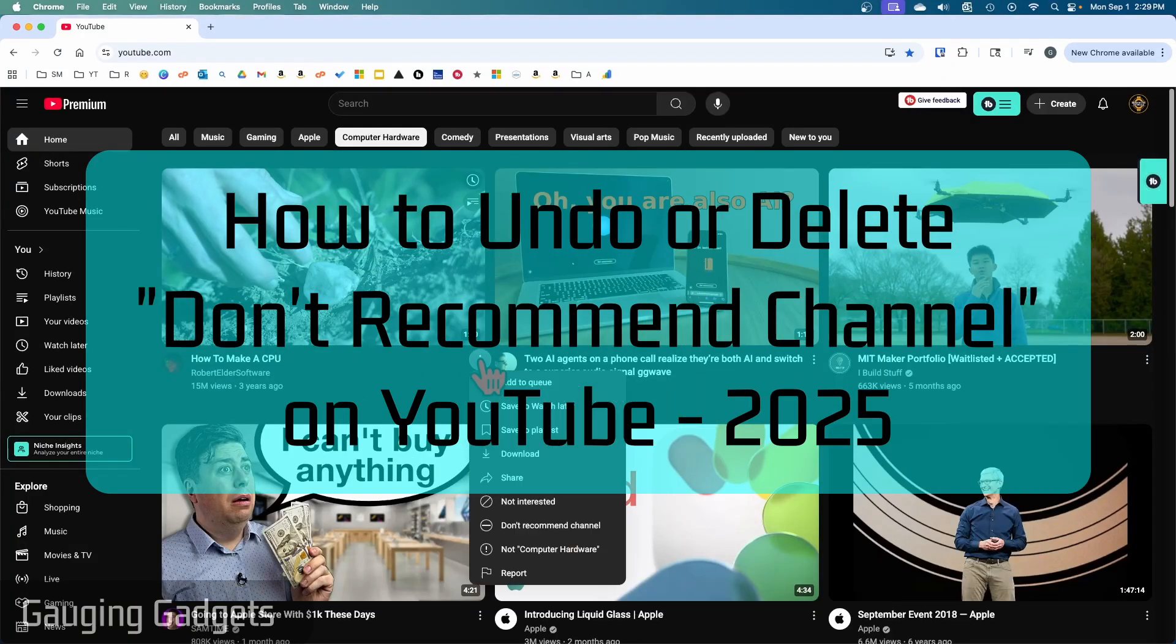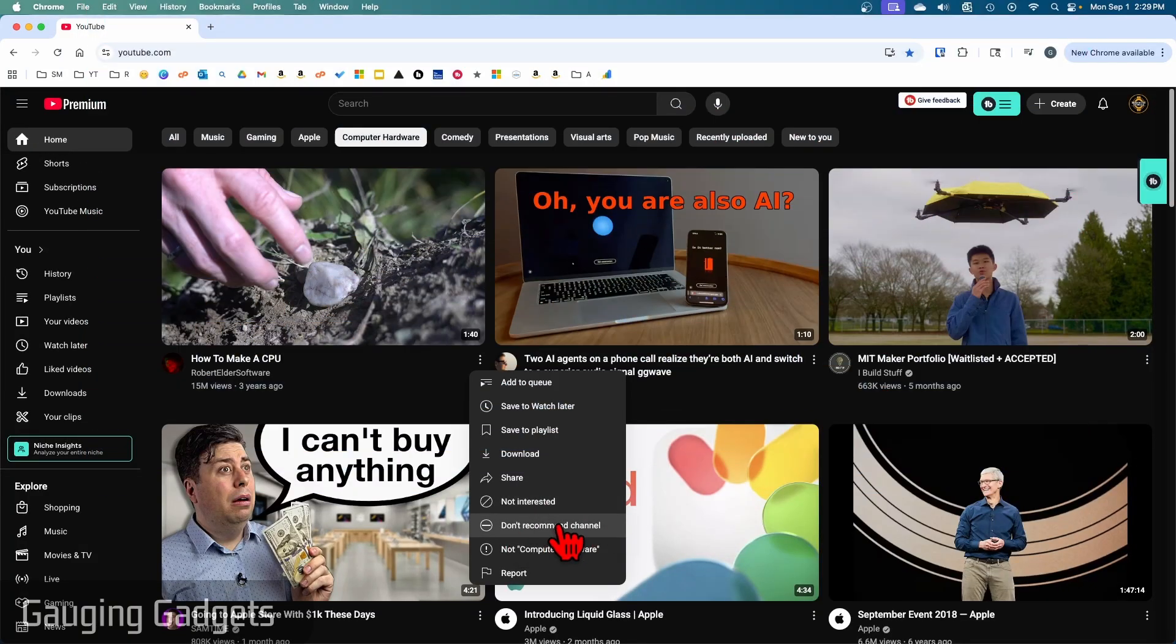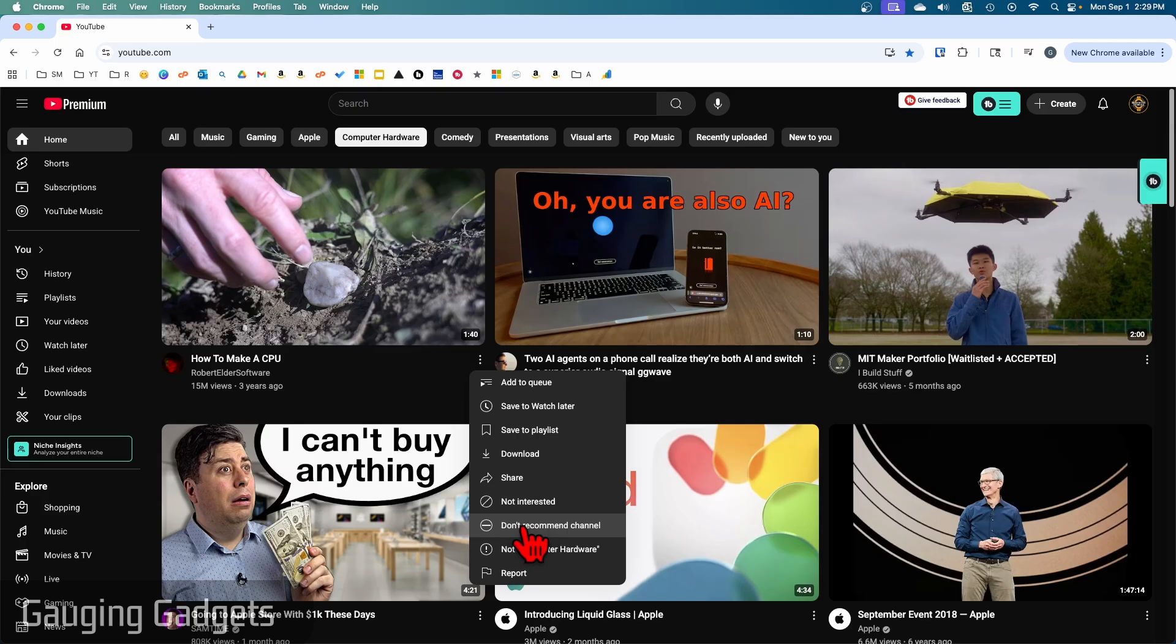How to clear or undo don't recommend channel on YouTube. In this video I'm going to show you how to remove a channel from don't recommend channel on YouTube. So if you accidentally selected don't recommend channel, I'll show you how to reverse that.